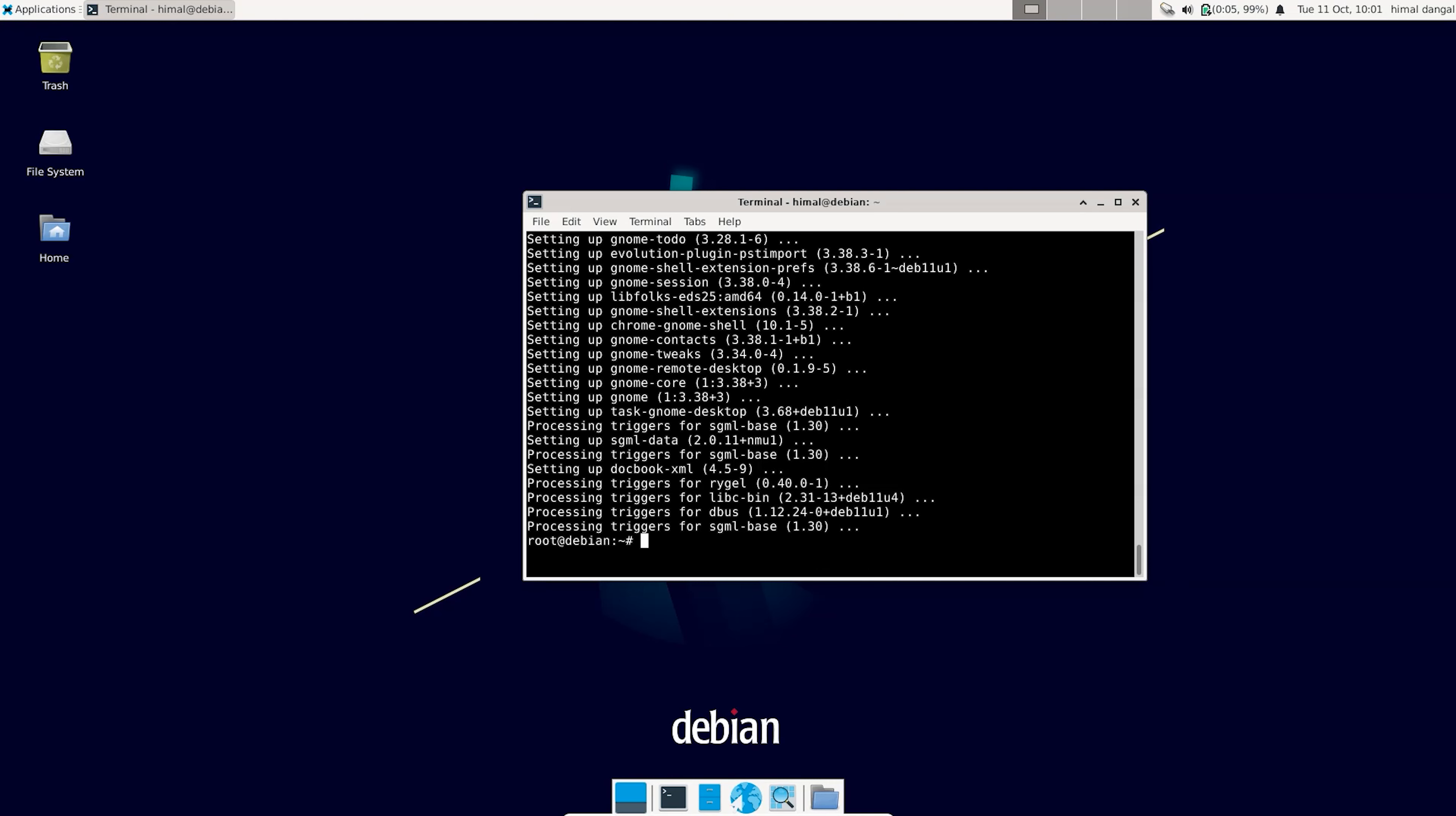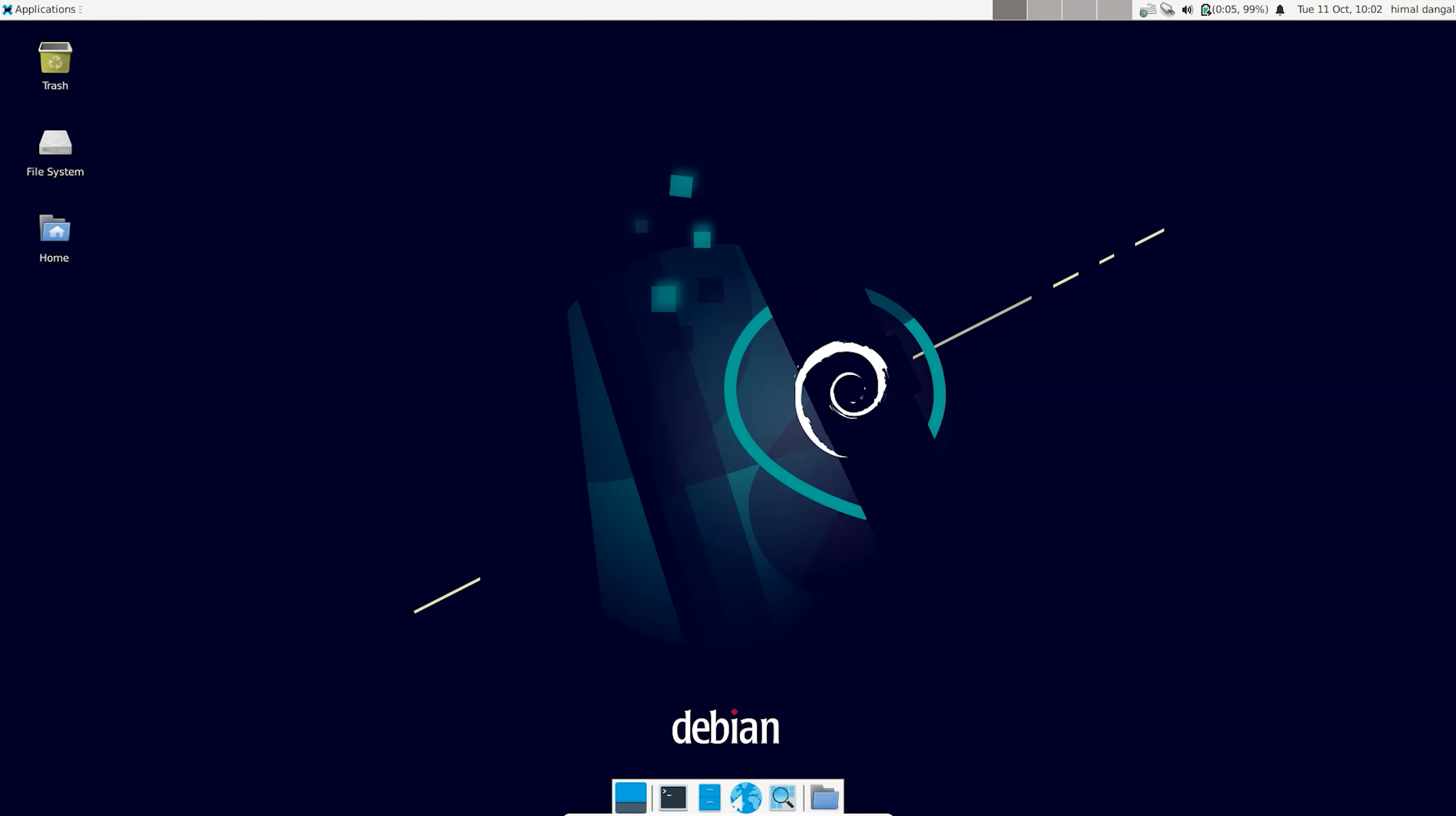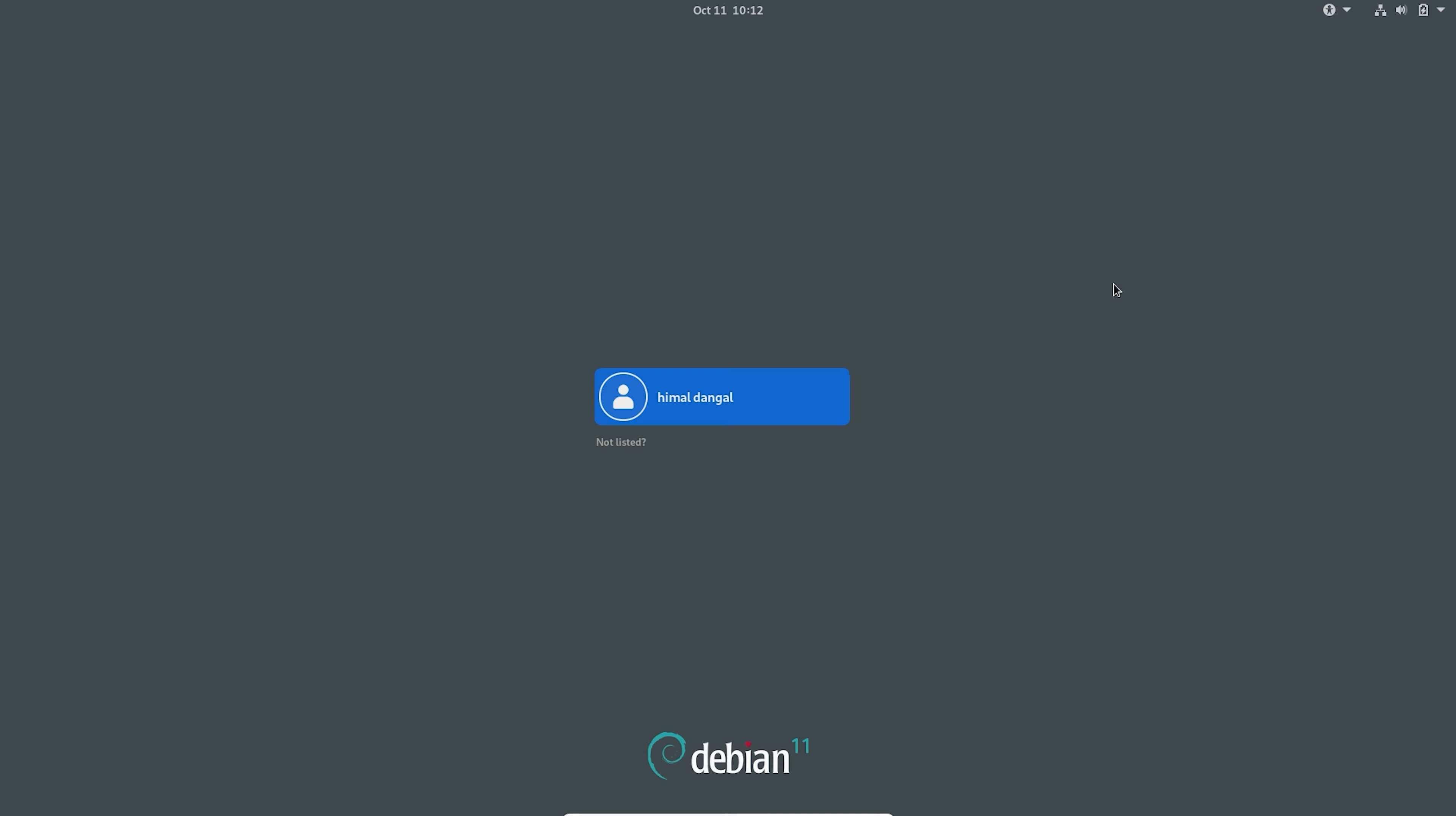So after the process is done you will see like this window. After that you just need to close the terminal and then you need to shut down your system. You need to restart your system. After that, type your user password.